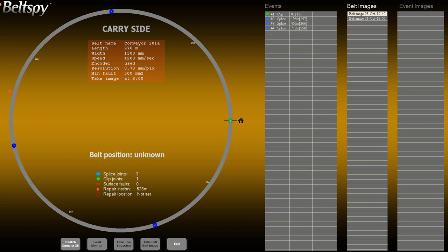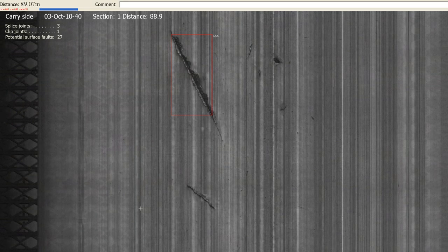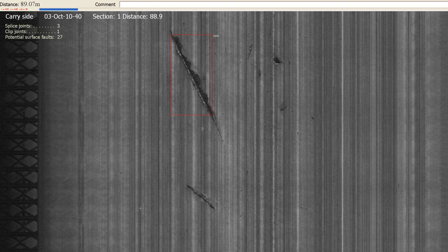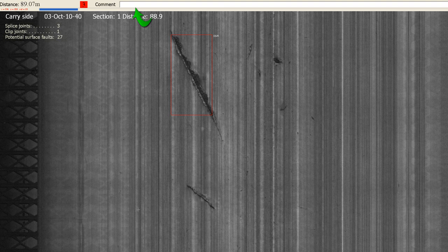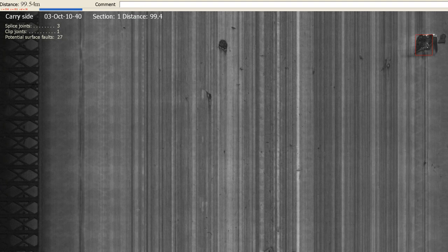In the second phase of the inspection process, the operator must visually inspect surface faults and decide whether to ignore them or register them as events. To sequentially display potential surface fault images, press F5. To register a fault as an event, press a number key for the fault severity number. This will automatically register the fault. Otherwise, it will be ignored. A comment may optionally be added in the comment field. All changes are immediately reflected on the control monitor.